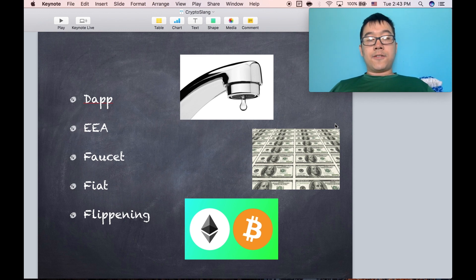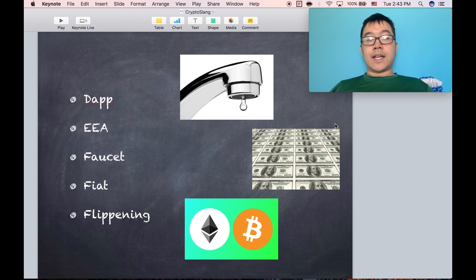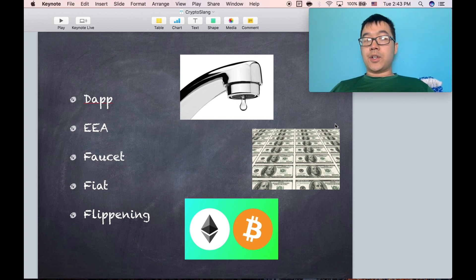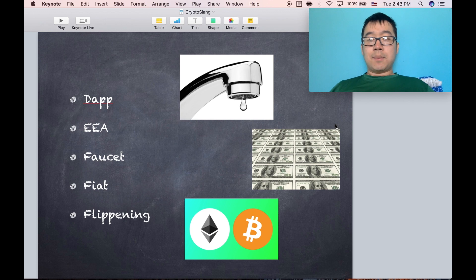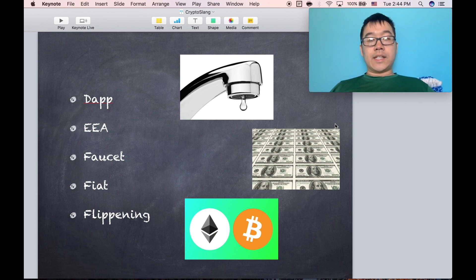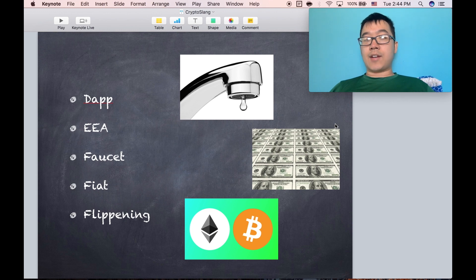A faucet is a website usually where you can sign up and get free coins, but just a little bit because they just want to give you some to play around with and they might get ad revenue from visits.